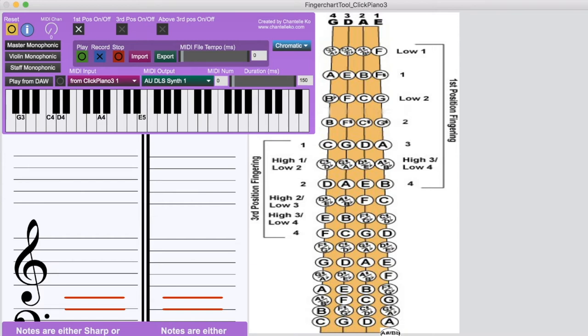Hello everybody! In this video I'm going to talk about the new features that I have added to my violin finger chart desktop application.